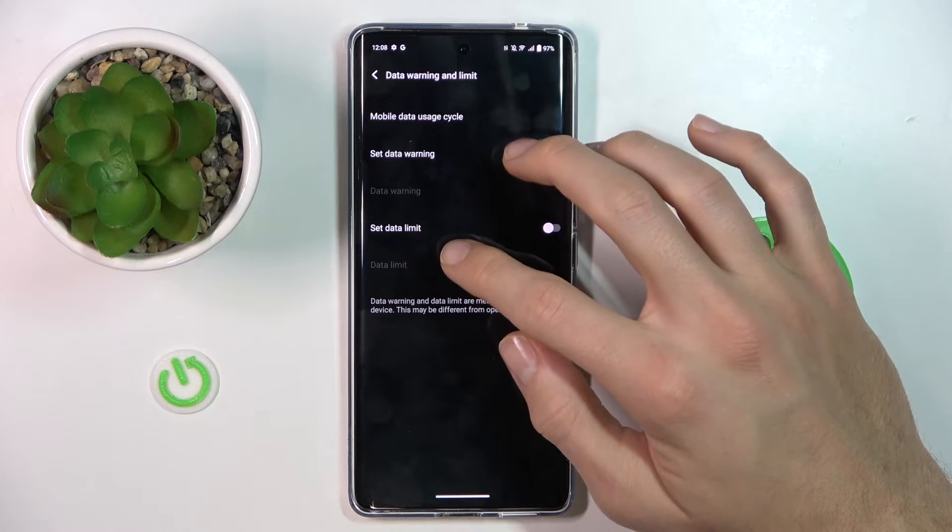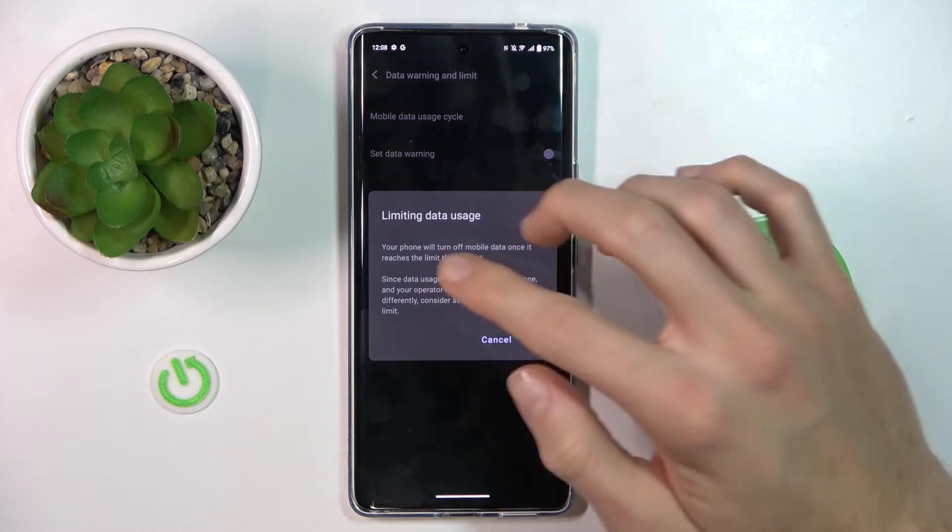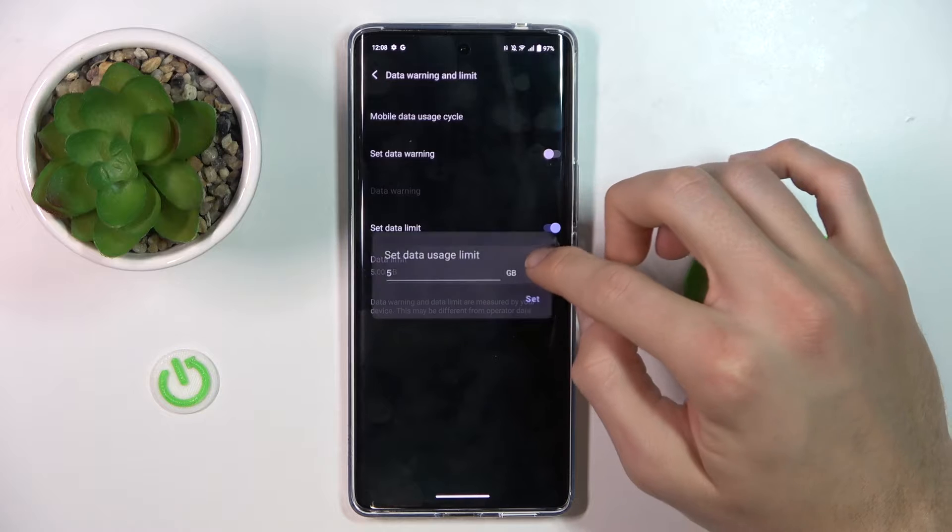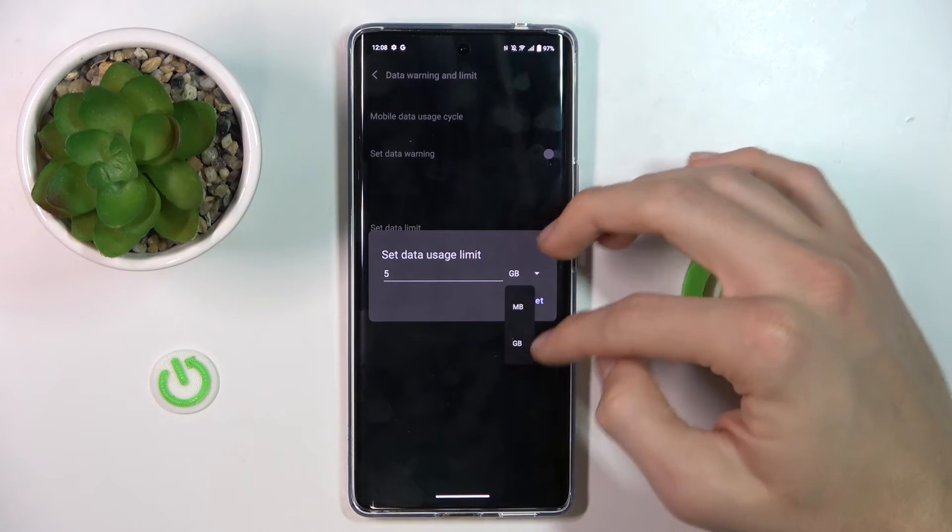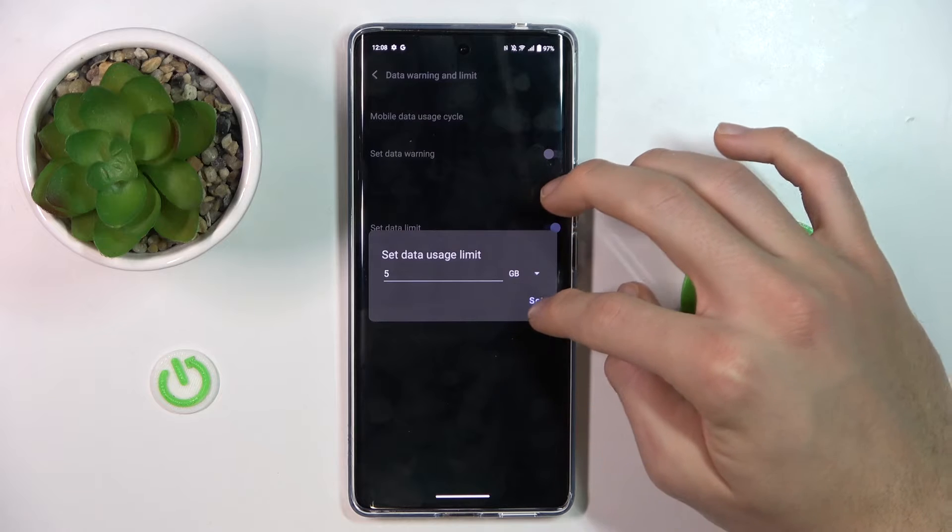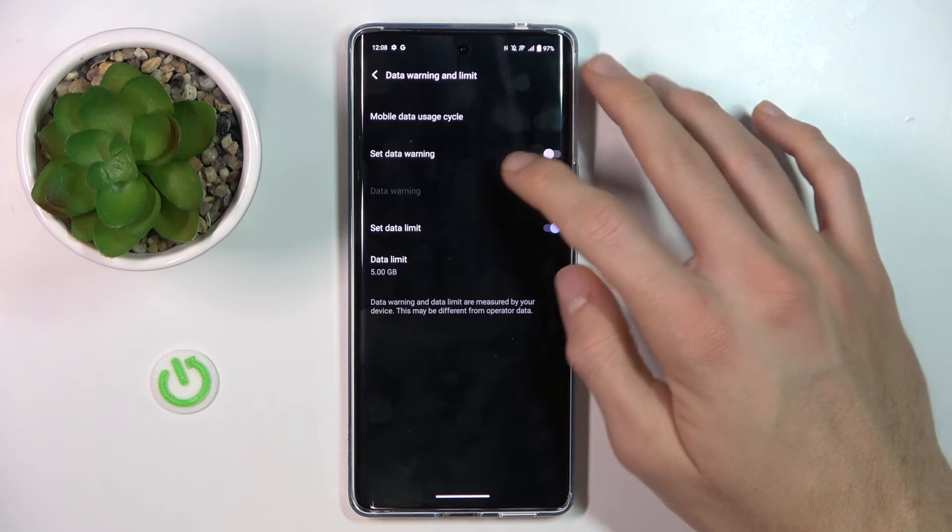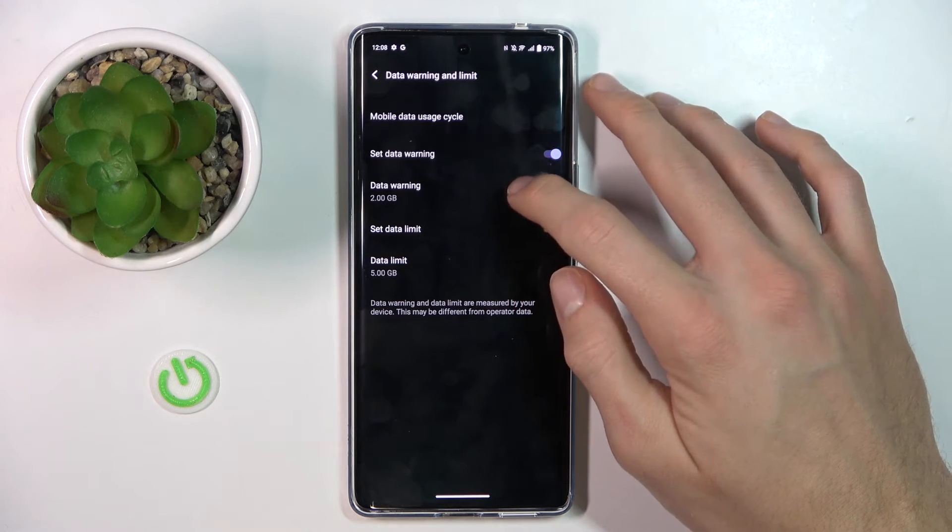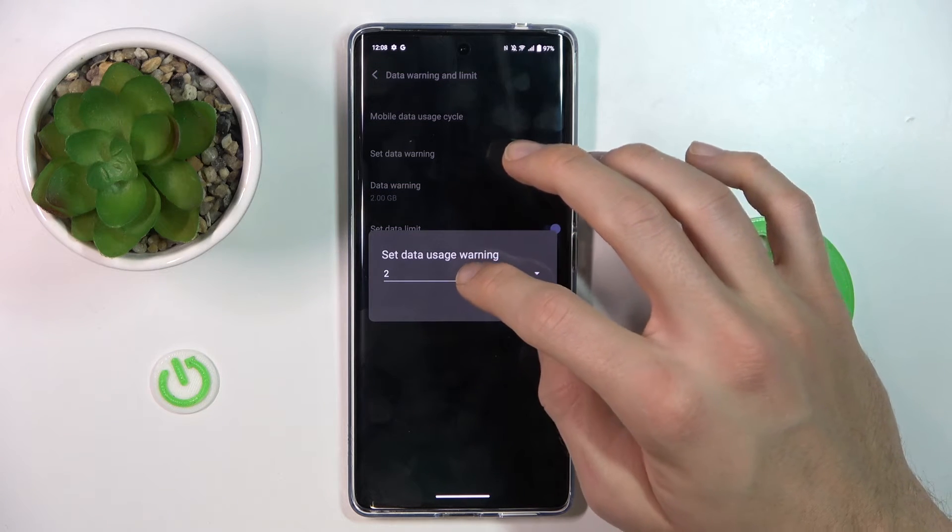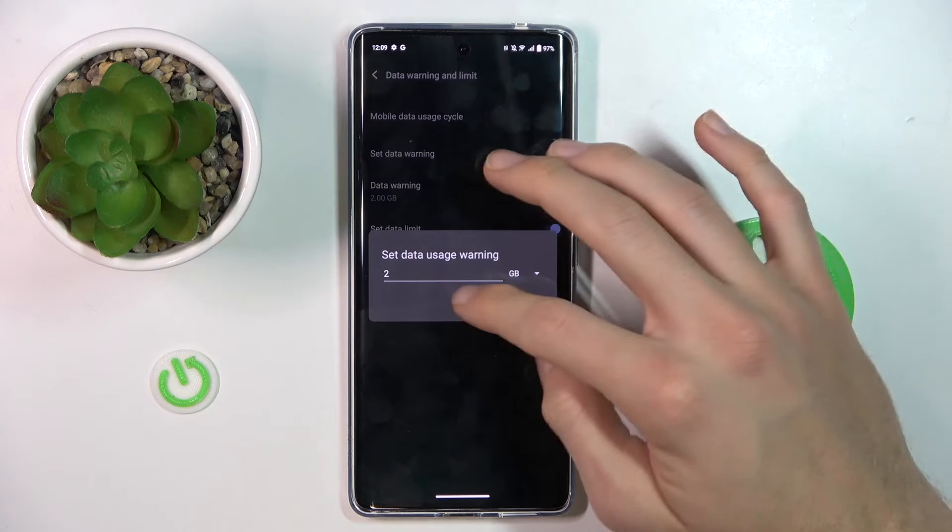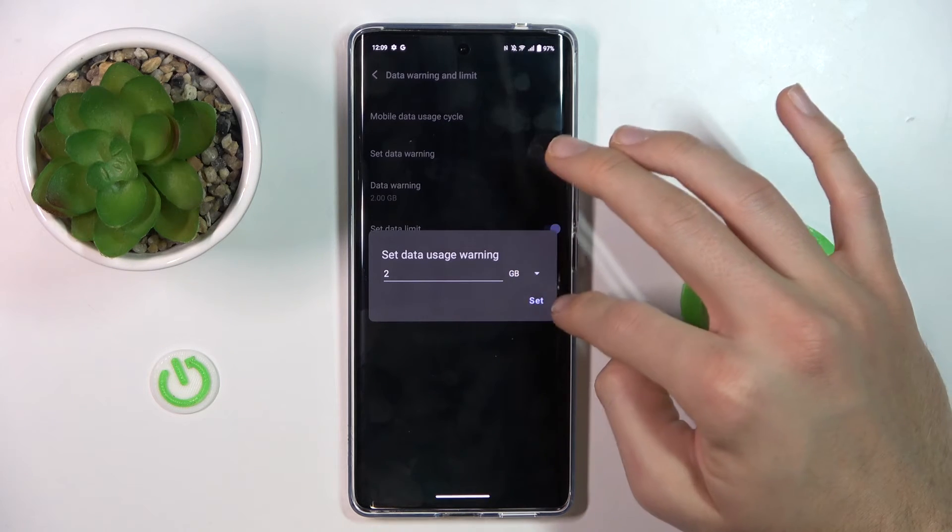And there we have set data limit. We must turn off this option and we choose our limit in gigabyte or megabyte, we can switch it. And it can be 5 gigabytes and we can set our data warning, which warns us when we use in this case 2 gigabytes of mobile data.